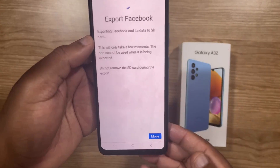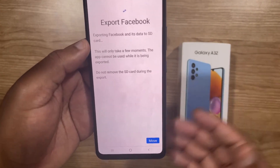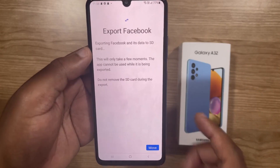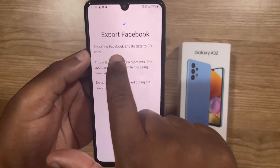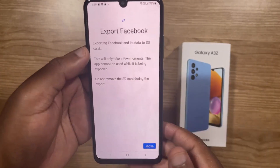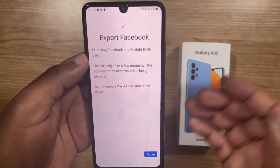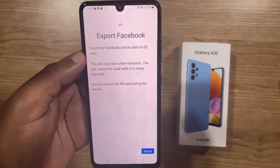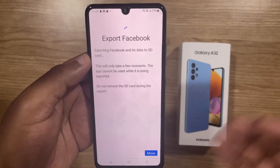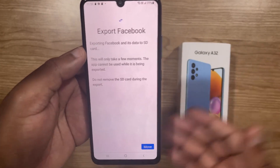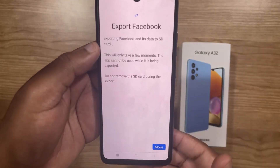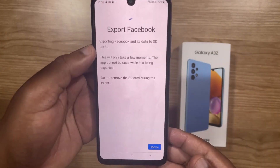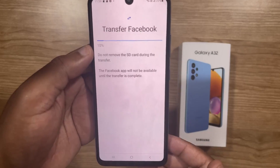I'll get this export dialog, which is basically confirming that I want to move the app to the SD card. As you can see, it says exporting Facebook and its data to SD card. It also tells you that this will take a few moments and the app cannot be used while it's being exported. Also, do not remove the SD card during export — this can mess up your SD card, or the app, or both. Now, if everything is alright, click on Move to move the app.